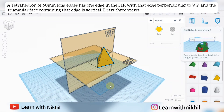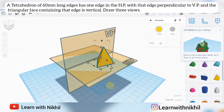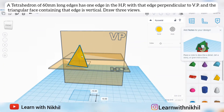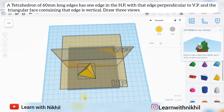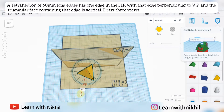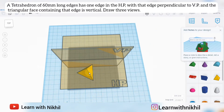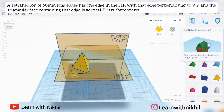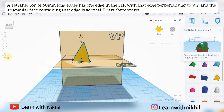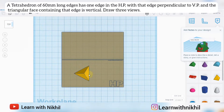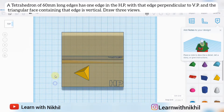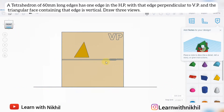First we will draw the tetrahedron in its original shape. We'll place it like this — this will be its initial position. This will be the front view and this will be the top view. So first we will draw the top view and then take projections to draw the front view. It is placed on the HP.